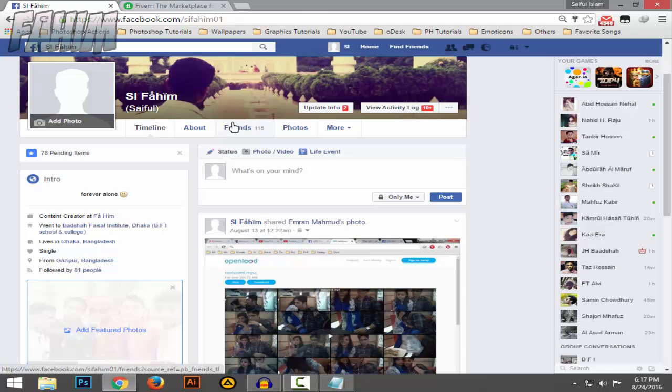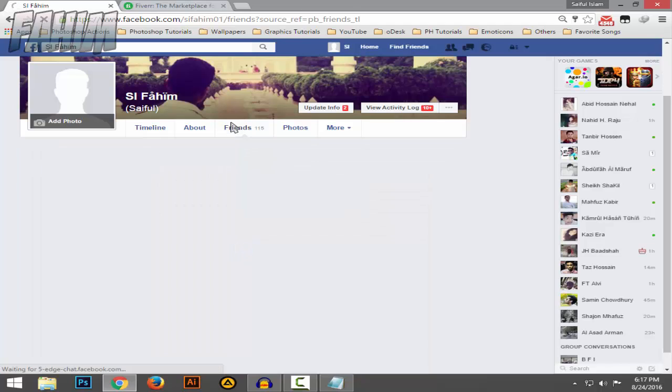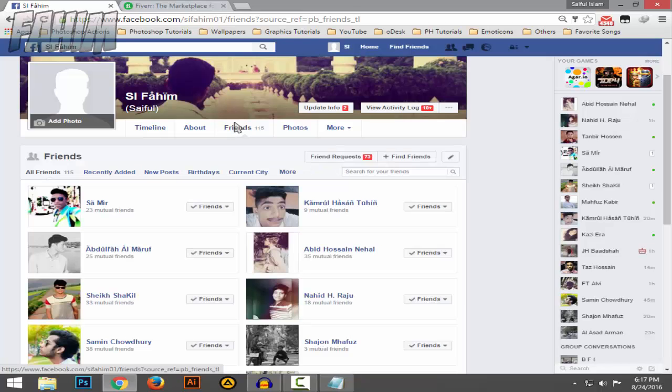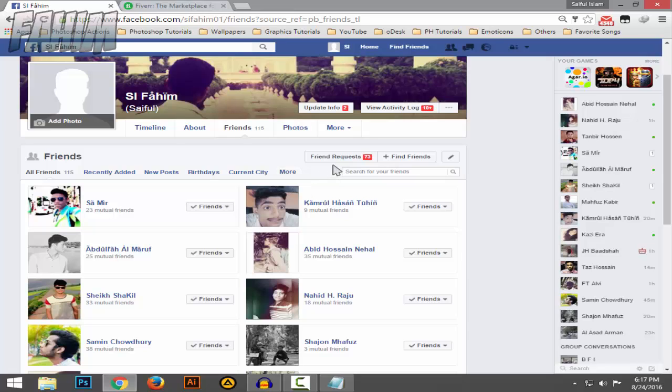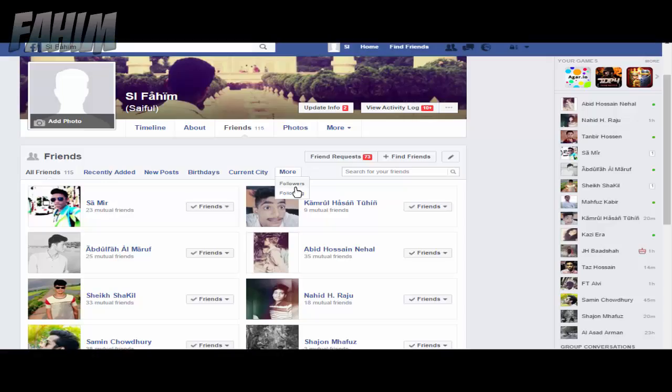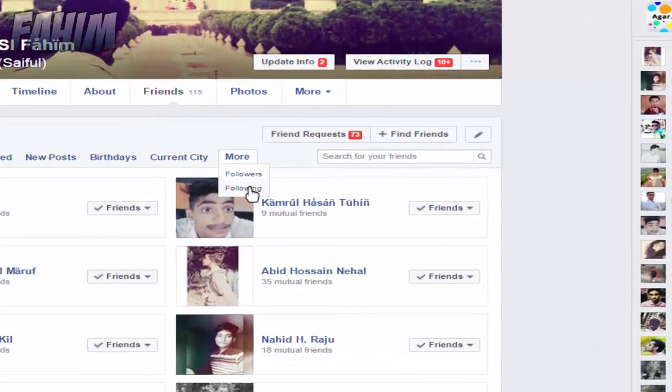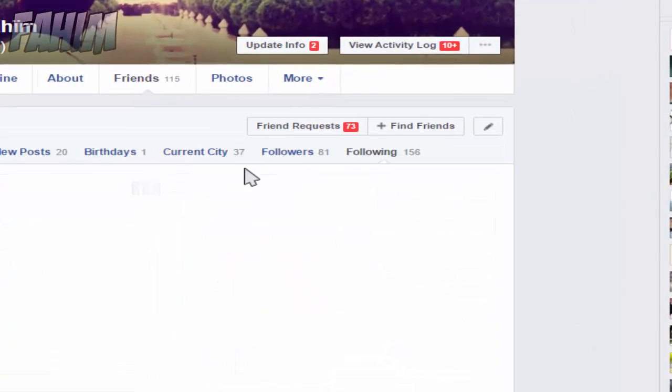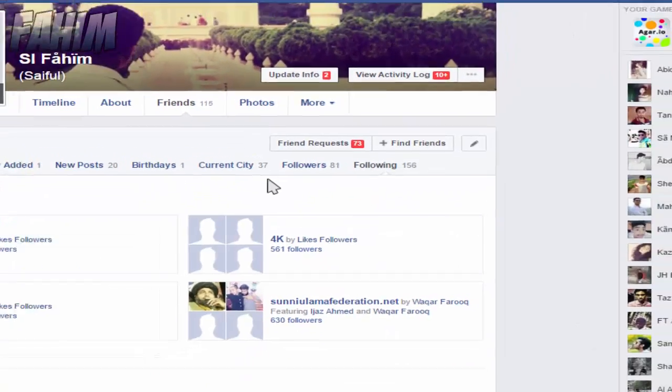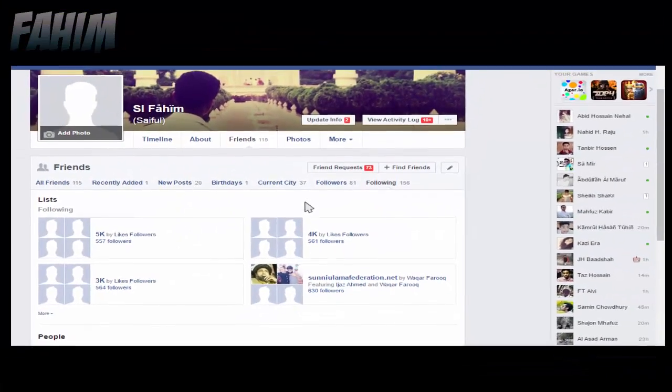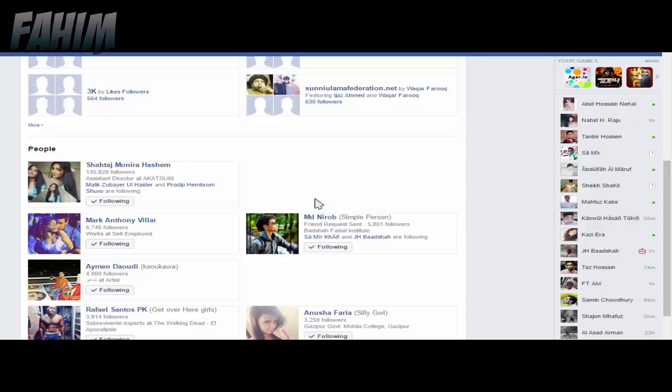Now click on 'friend' right here. You'll see a 'following' tab in this section. If you don't see it, put your mouse cursor on 'more' and then go to the following tab. If you go down, you'll see the people you are following.